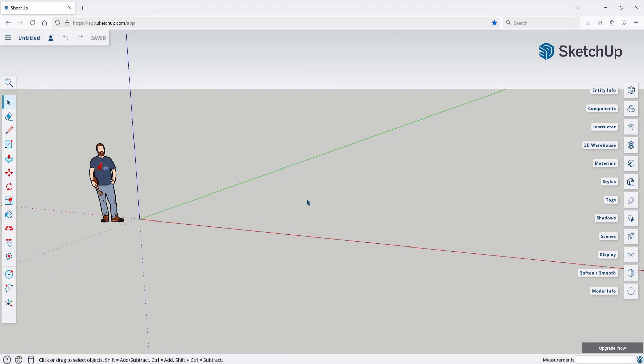And this is SketchUp. Here at the side, you have the three axes to help you navigate and move around. And then you have this little icon of a person which is there to help you indicate the sizes and proportions.